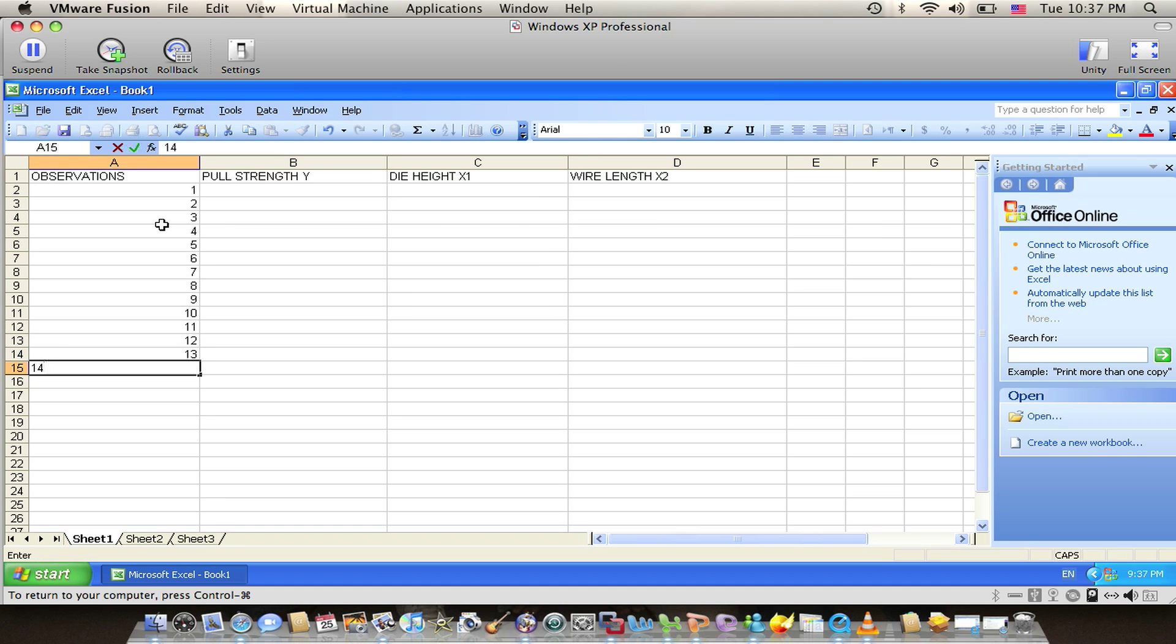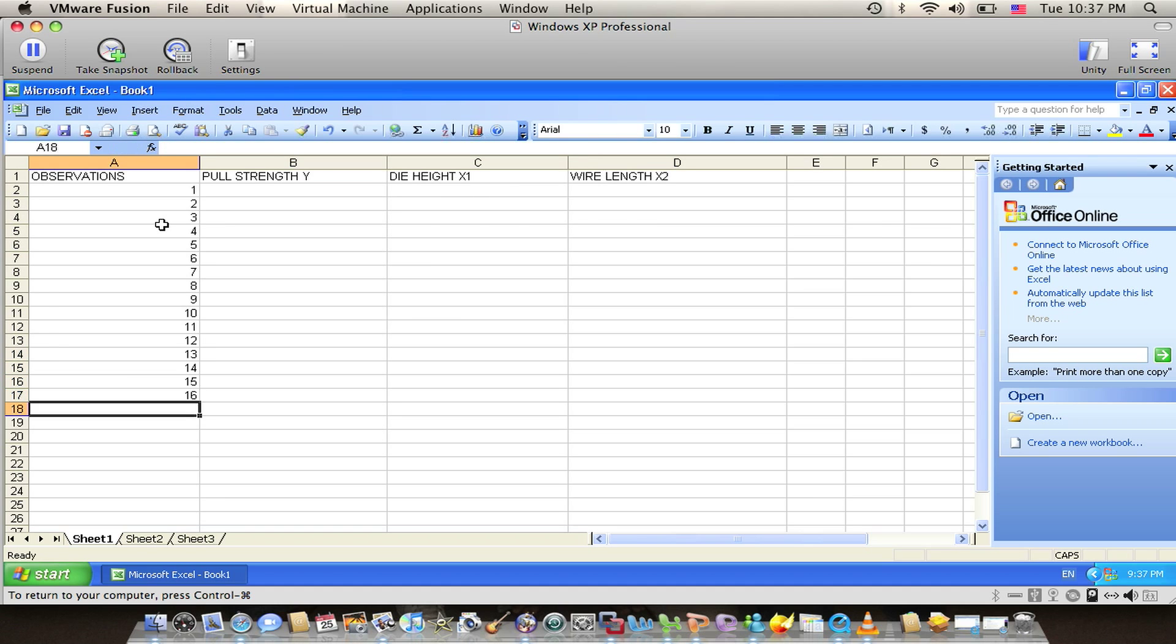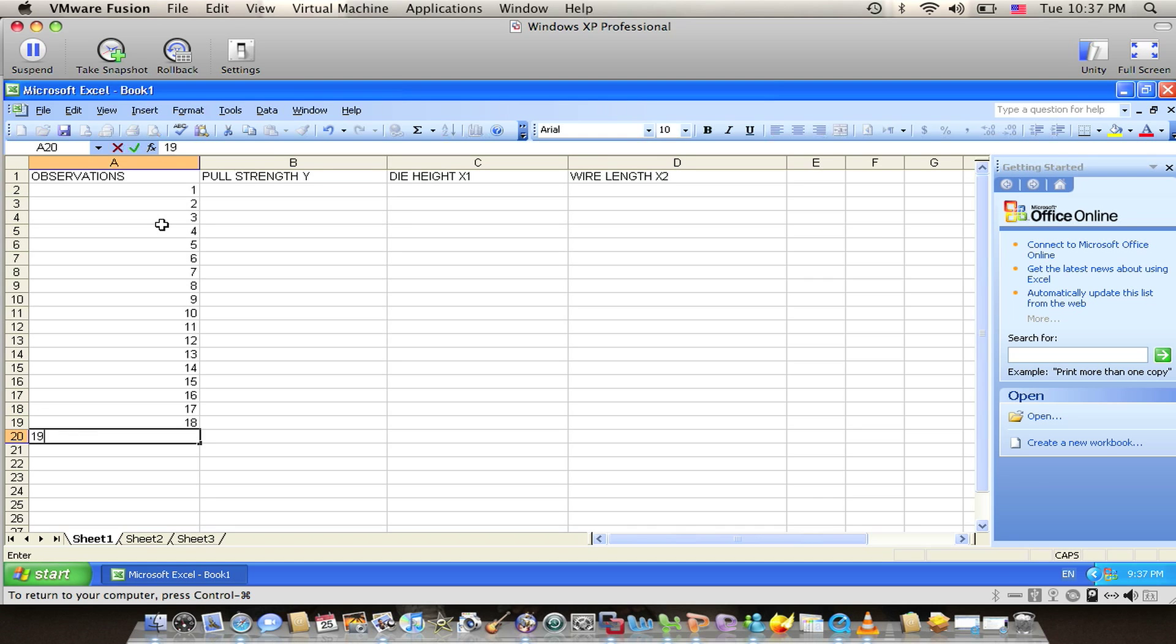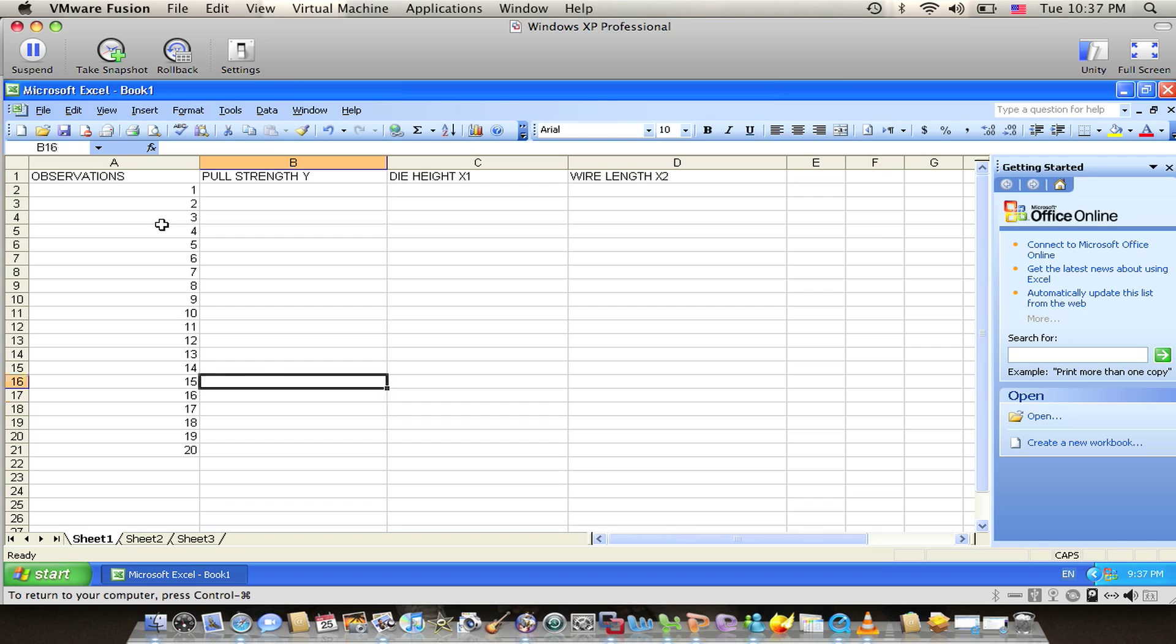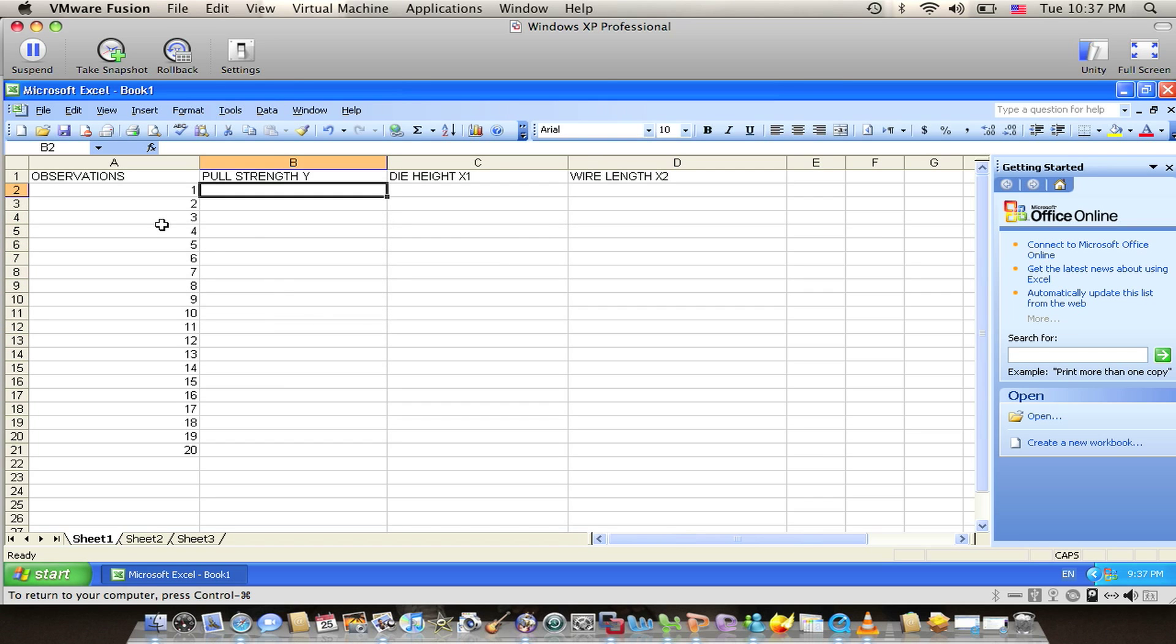We have the pull strength as dependent variable Y, the die height as X1, and the wire length as X2. Setting up rows for all 20 observations, we have to put all the data correctly and make the tables ready for the regression tools.